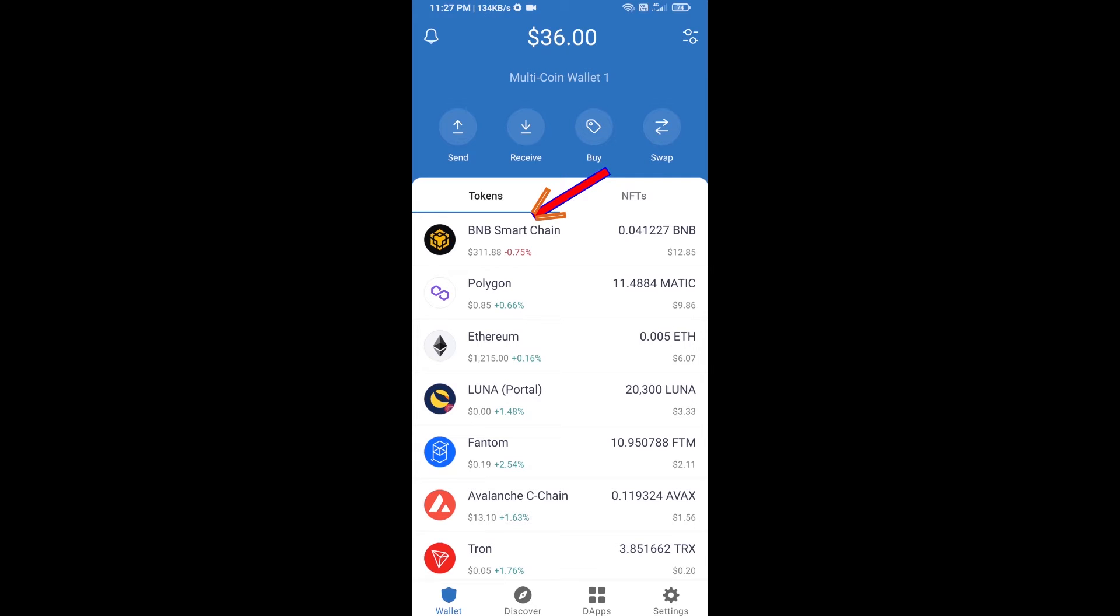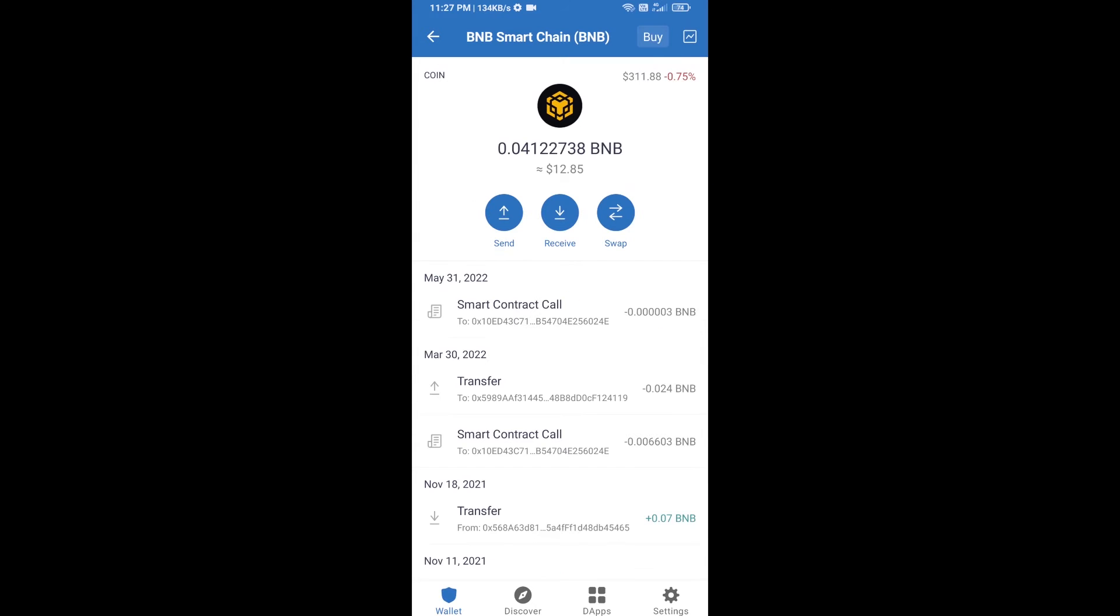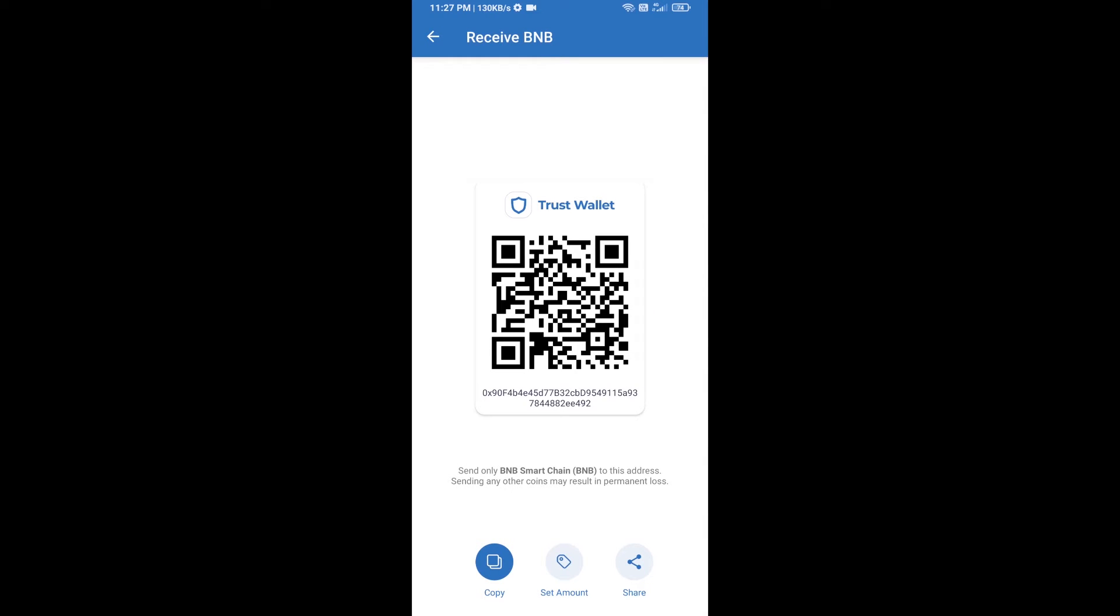Open BNB Smart Chain and click on receive. Here you can receive BNB Smart Chain using a contract address or QR code.